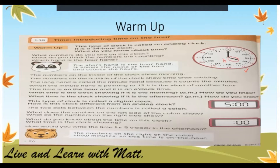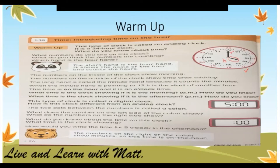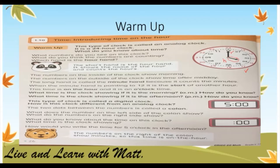The long hand right here is called the minute hand, because it counts the minutes. When the minute hand is pointing to 12, it is the start of another hour. Let's take a look at this clock. The one in red is the hour hand, and the long one is the minute hand. When the minute hand is pointing to 12, it is the start of another hour.